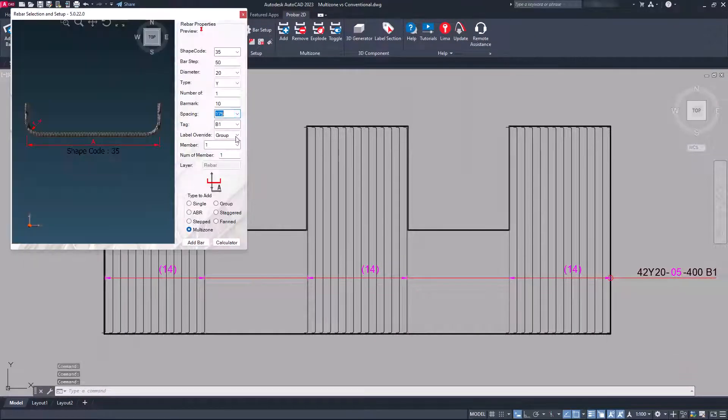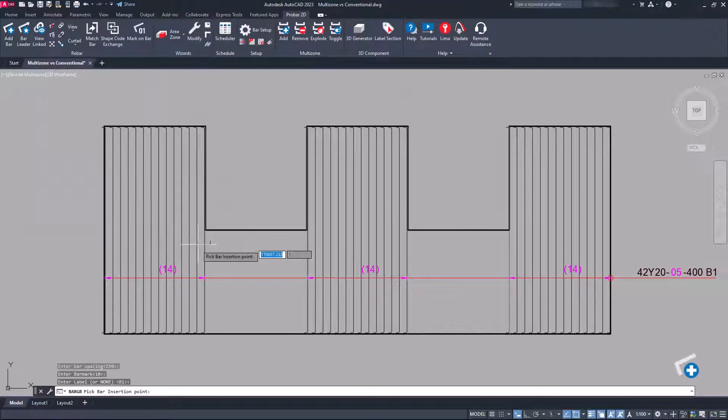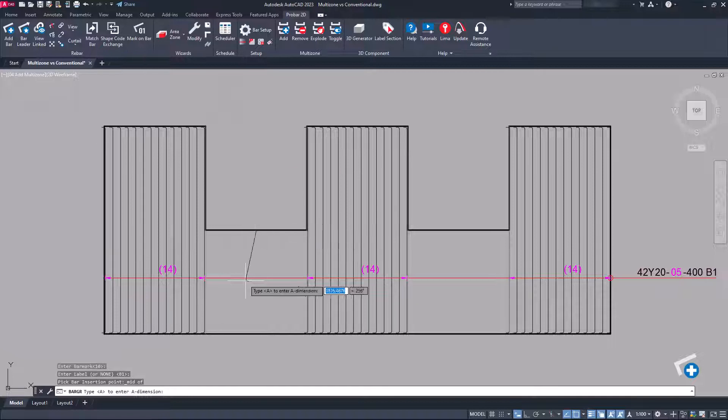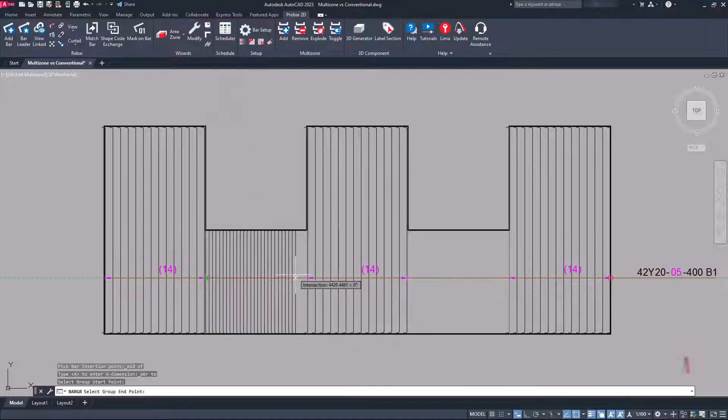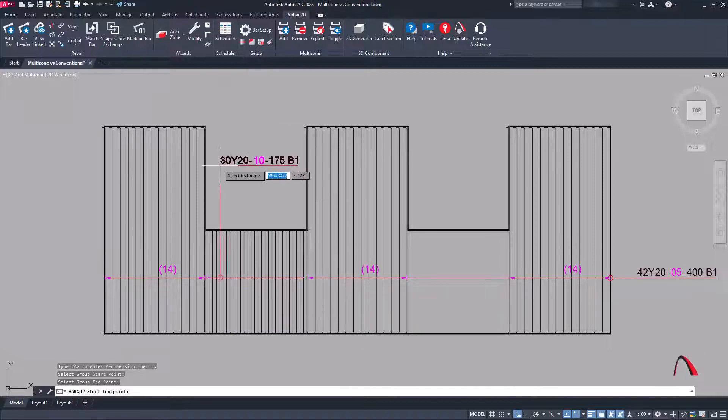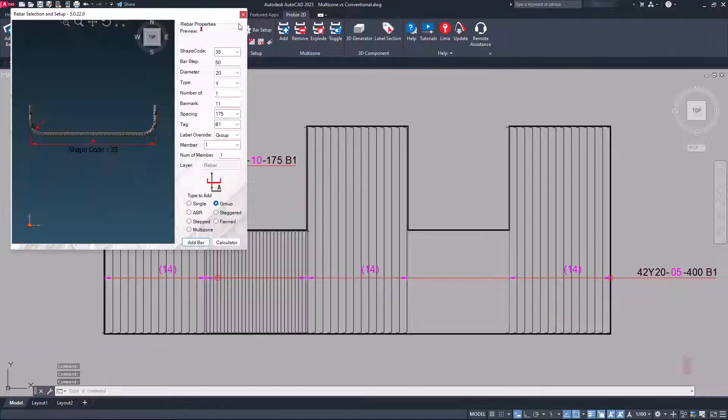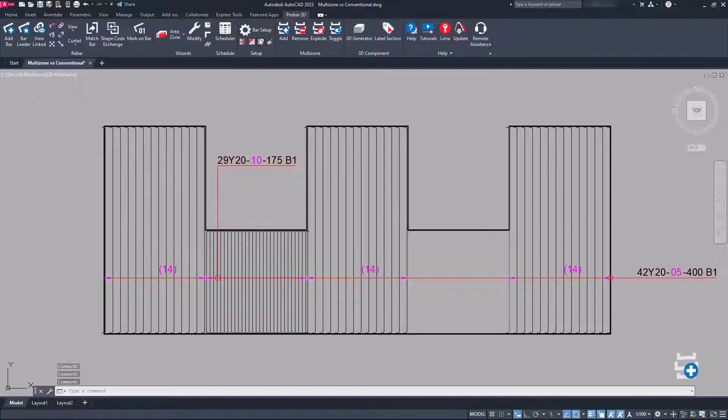This feature can be combined with conventional group placement, and if a zone is added to a group, ProBar2D automatically converts the selection into a new multi-zone.